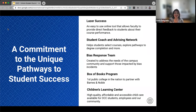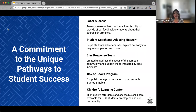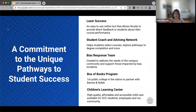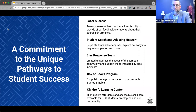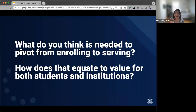I wrote so many key notes from what you said. I really appreciate how OCC is thinking about serving students holistically. You mentioned the data at the end is not as impactful as the data now, and you mentioned the Children's Learning Center. A lot of my family has gone to community colleges, and one of the big challenges has been childcare — I recently had someone in my family who couldn't find childcare, and it was enough reason for her to say 'I just can't continue.' So how you connect students to the resources that already exist is key, which leads me to the next question: what do you think is needed to pivot from enrolling to serving, and how does that equate to value for both students and the institution?